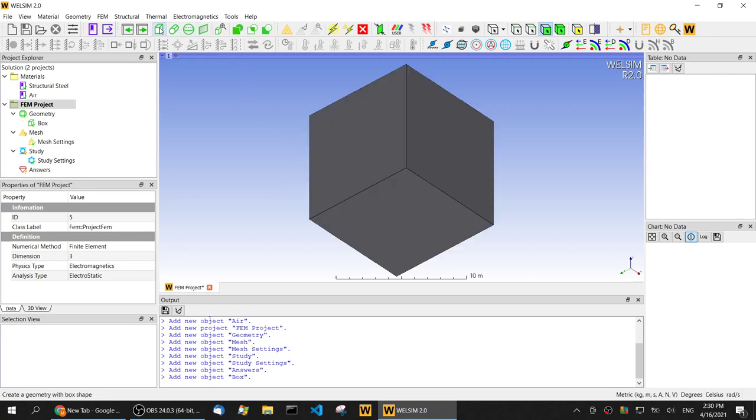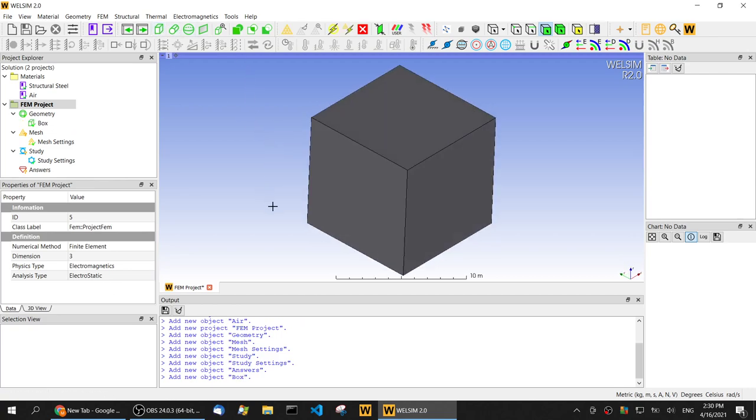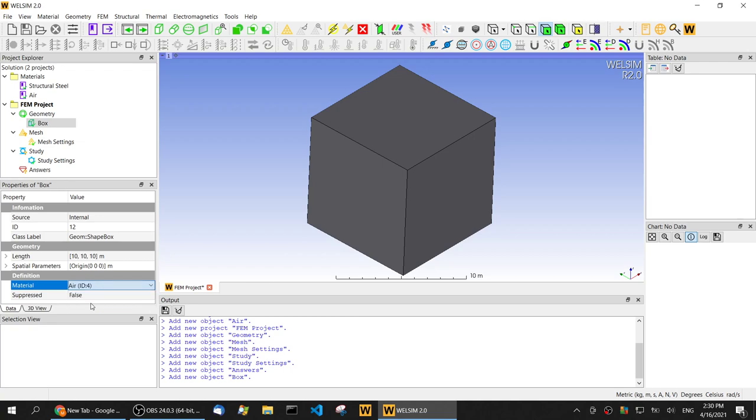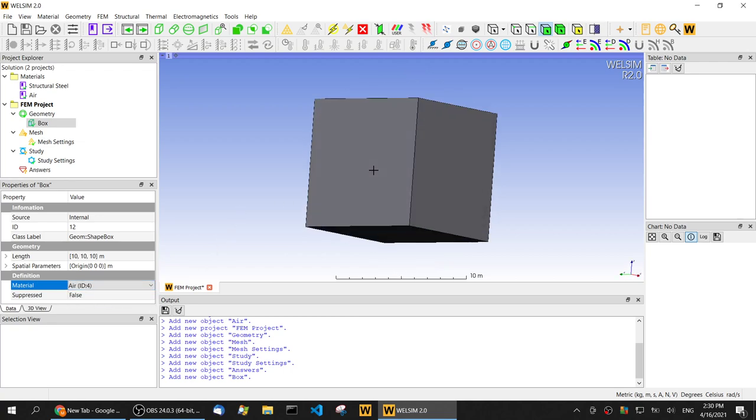Now let's create a field which is a box in this model. Let's assign the material. We have the air material assigned to this body.